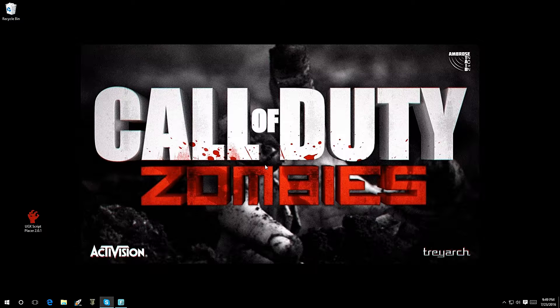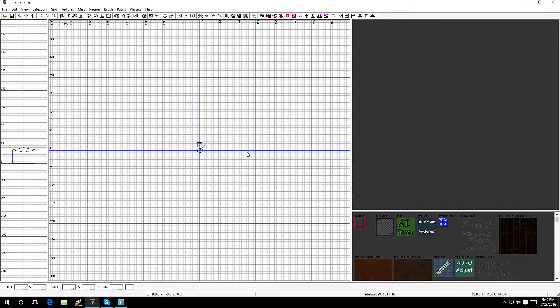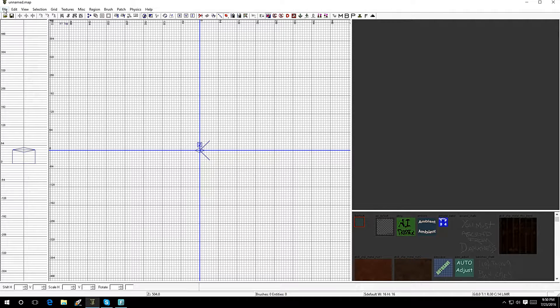Once you have all those files set up on your PC, you're ready to start developing your own custom zombies map. First thing you want to do: open up Radiant. Click on that, give it a second, and here we go. This is Radiant — this is the program you're going to use to make your own custom zombies map. Let's get started.